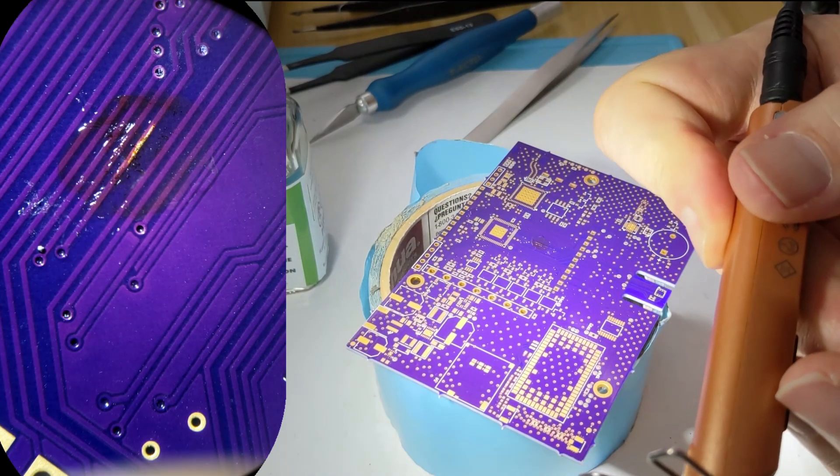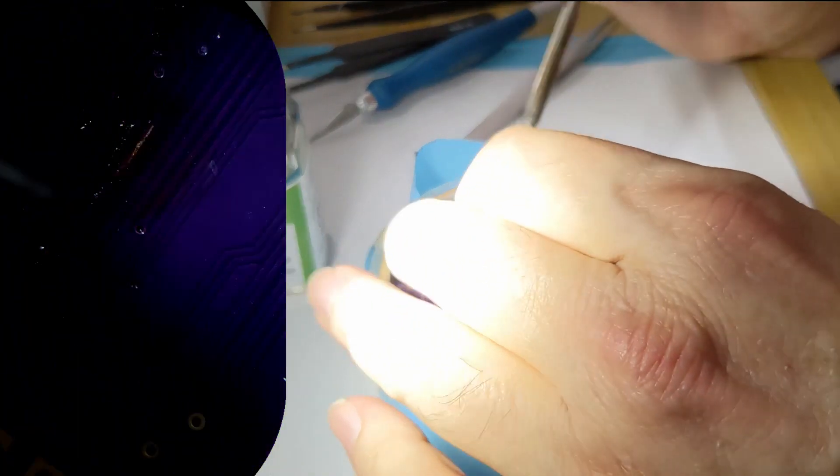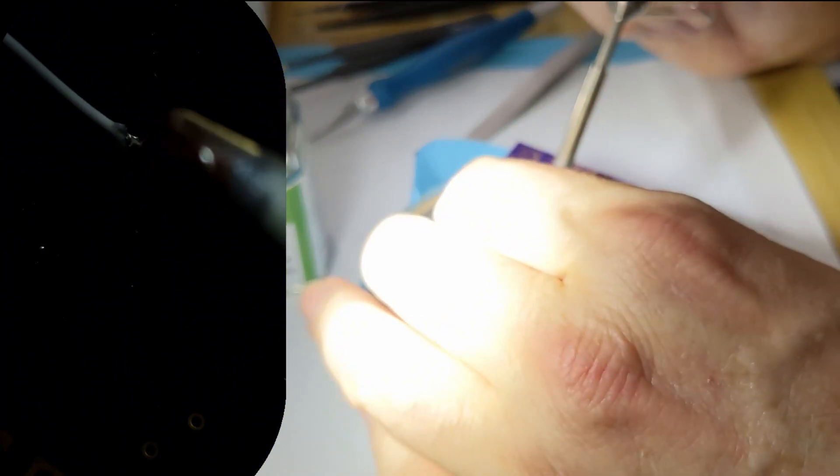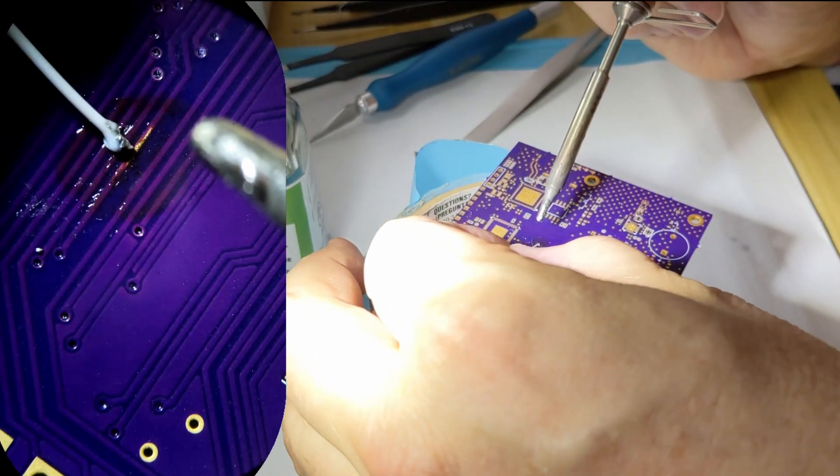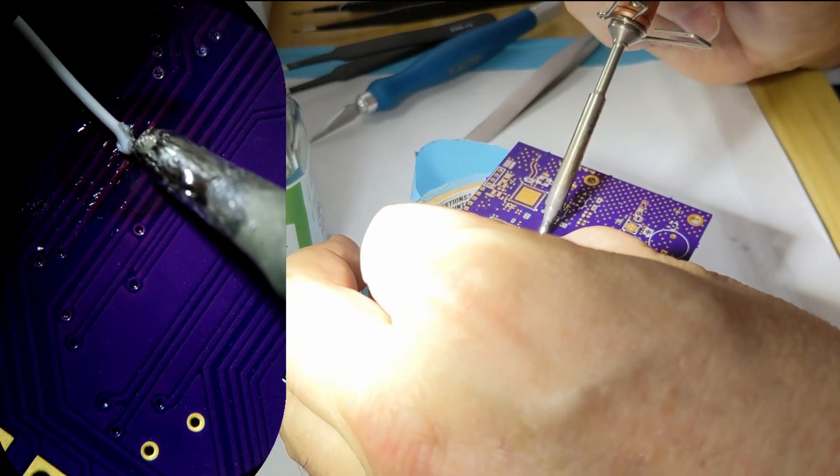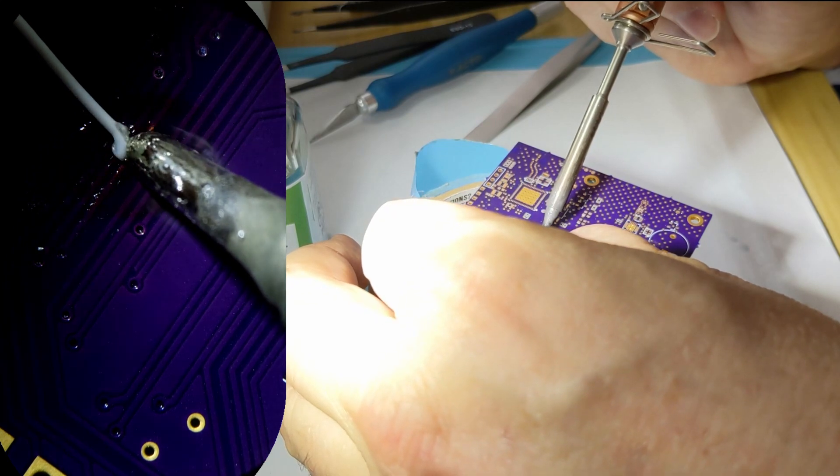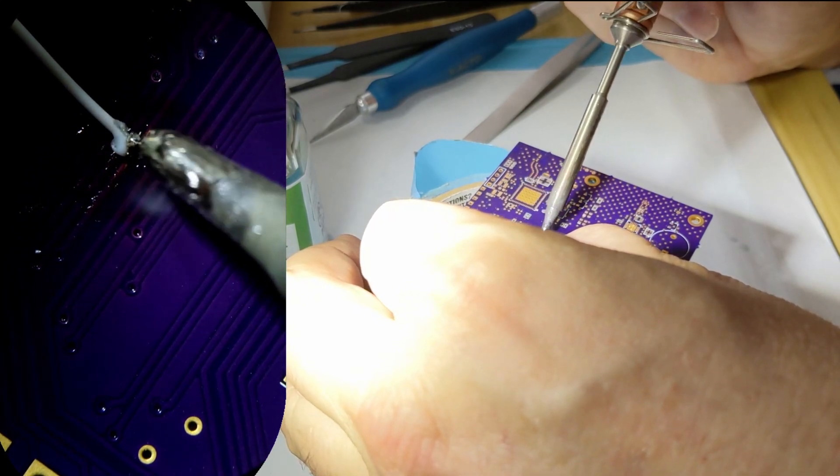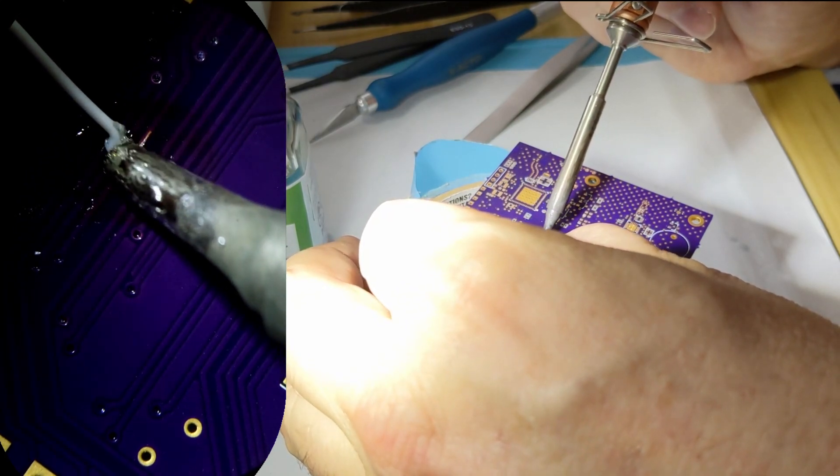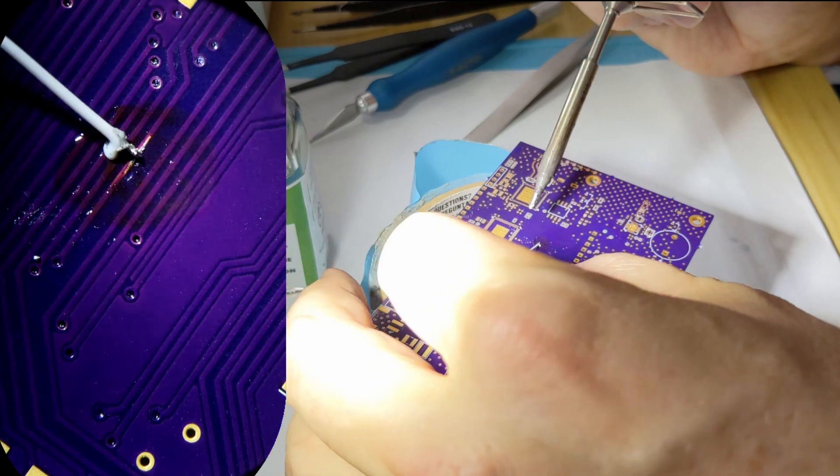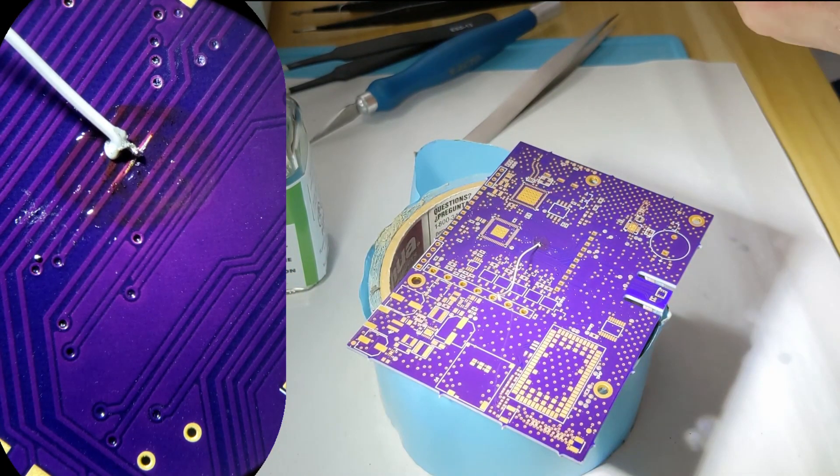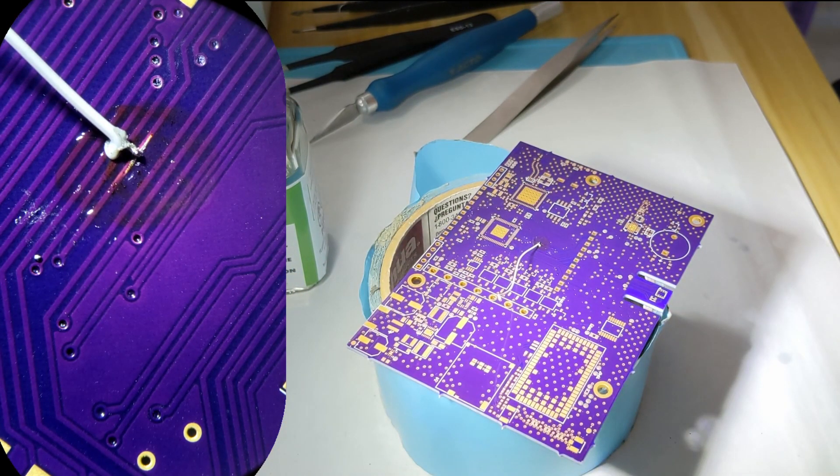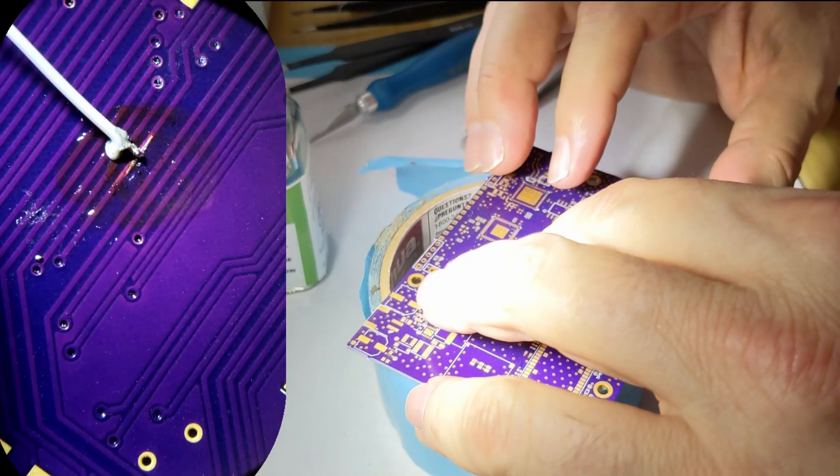Now, let's get some more solder on there. Okay. Now, you can see the wire is on your trace now.